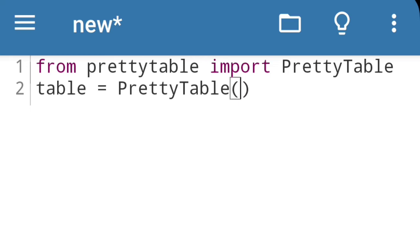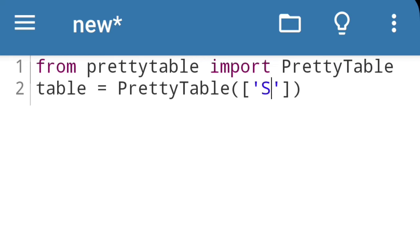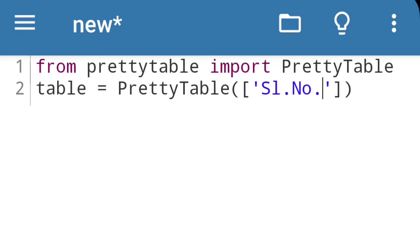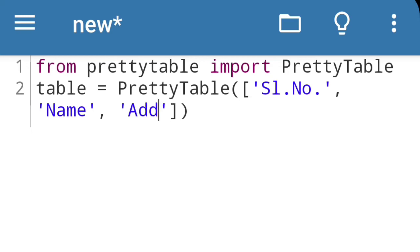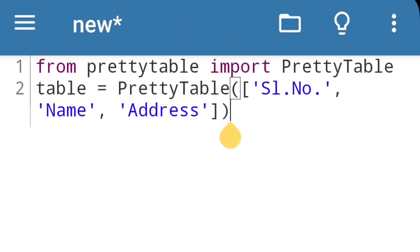Then bracket open and off, after that again square bracket. Here within inverted comma we will write the heading names. Suppose first serial number, then comma name, comma, and suppose address. My table will have only three columns: serial number, name, and address. So this is the heading of my table.